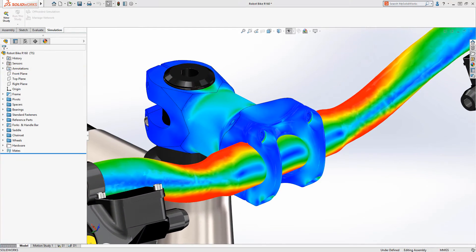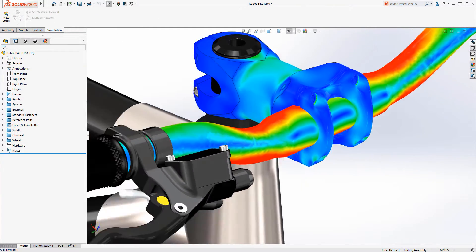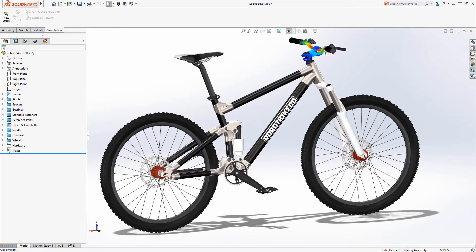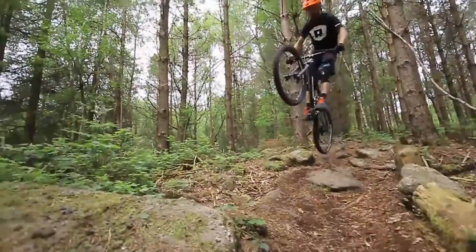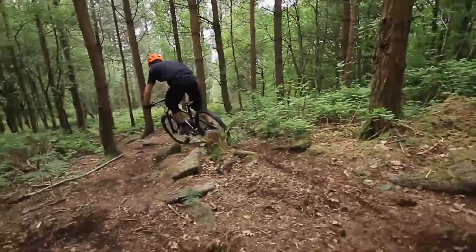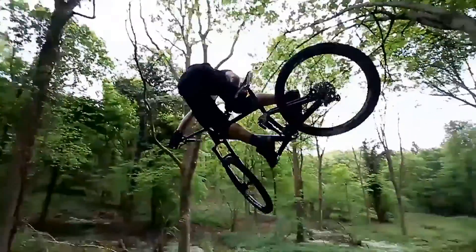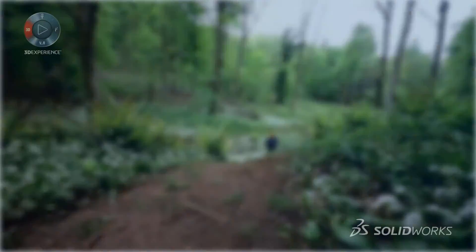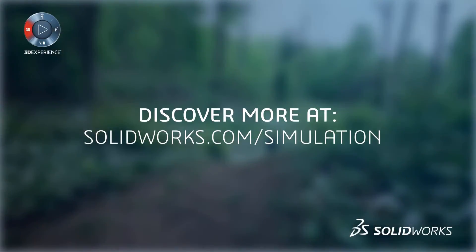SolidWorks simulation gives every designer the tools to evaluate how their designs will perform in the real world, allowing them to make critical design decisions with confidence. Guide your next design with SolidWorks simulation and quickly achieve your goals.